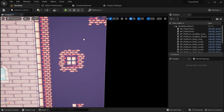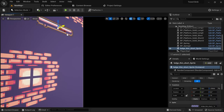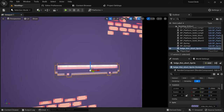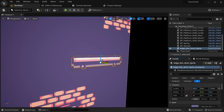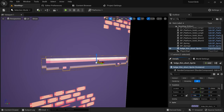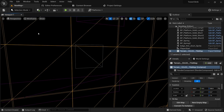A sprite can simply be dragged into the level and will be converted to a sprite actor. This means that we have access to all of the default actor properties in the details window. Under the hood a sprite is basically just a planar mesh with a material attached to it.